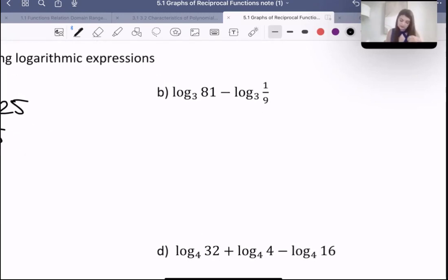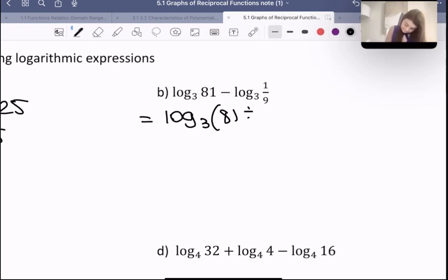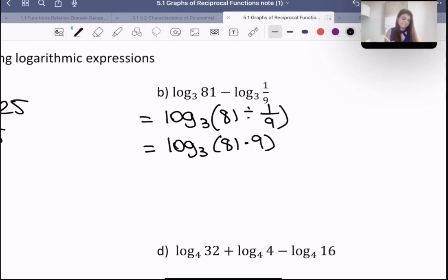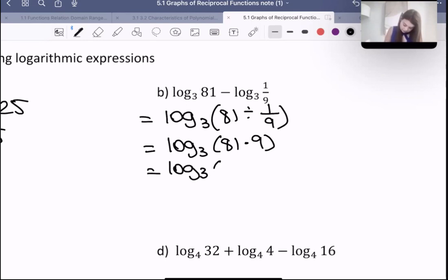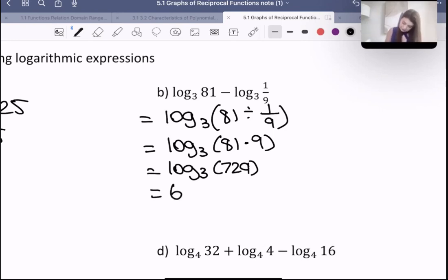Let's do this one with the first method, using our logarithm laws first. We get log base three of 81 divided by 1/9. Dividing by 1/9 is the same as multiplying by 9. So that's the same as 81 times 9, which is 729. Then 3 to the power of what is 729? That's 6. So our answer is 6.